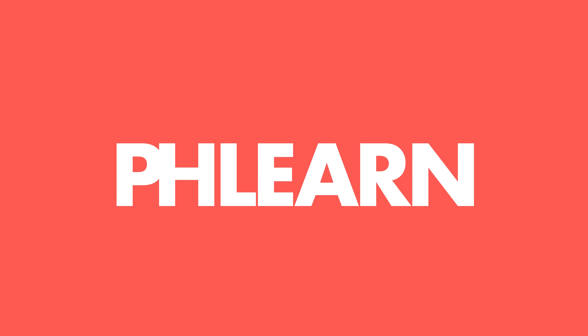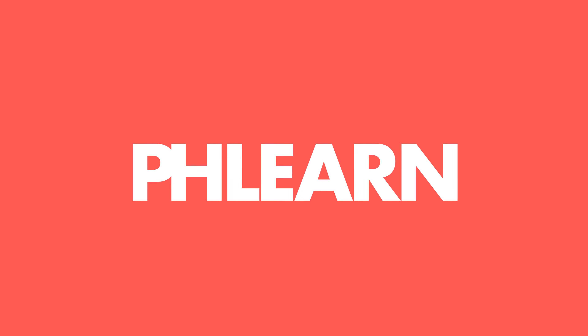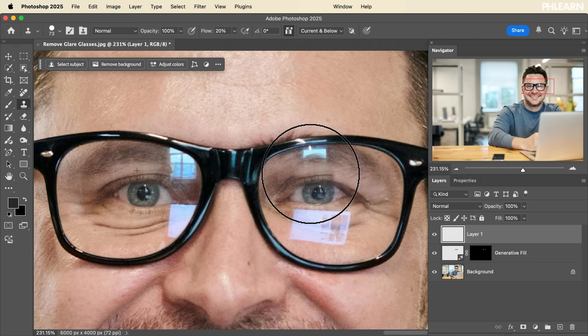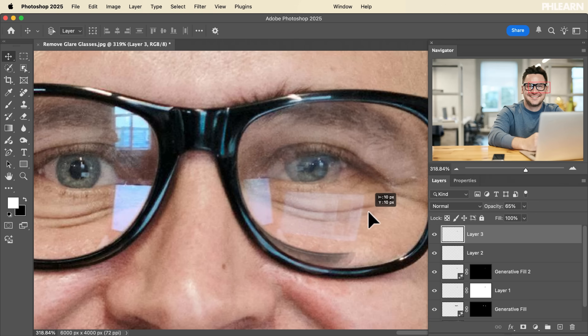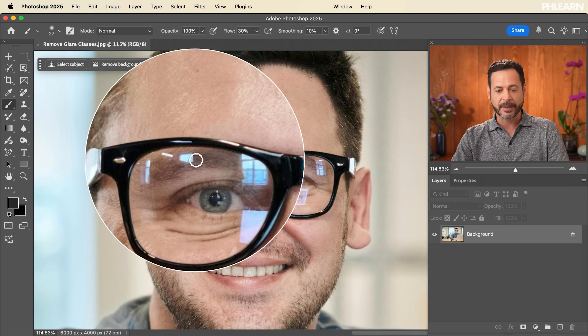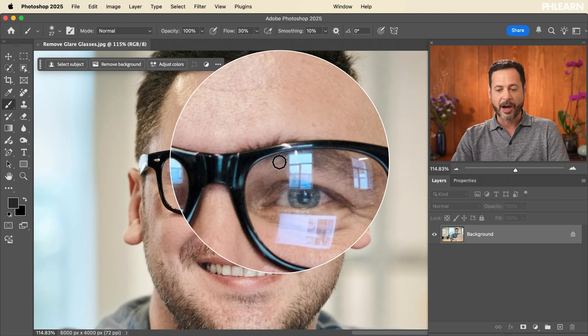Today we're going to show you how to completely remove glare from glasses in Photoshop. Welcome to PHLEARN — my name is Aaron Nace. We're going to show you the brand new way of removing glare from glasses. We're going to use a little AI but we're also bringing in the oldie but goodie clone stamp tool. Let's jump in — you can see we have a lot of glare we're dealing with and we're going to remove all of it today.